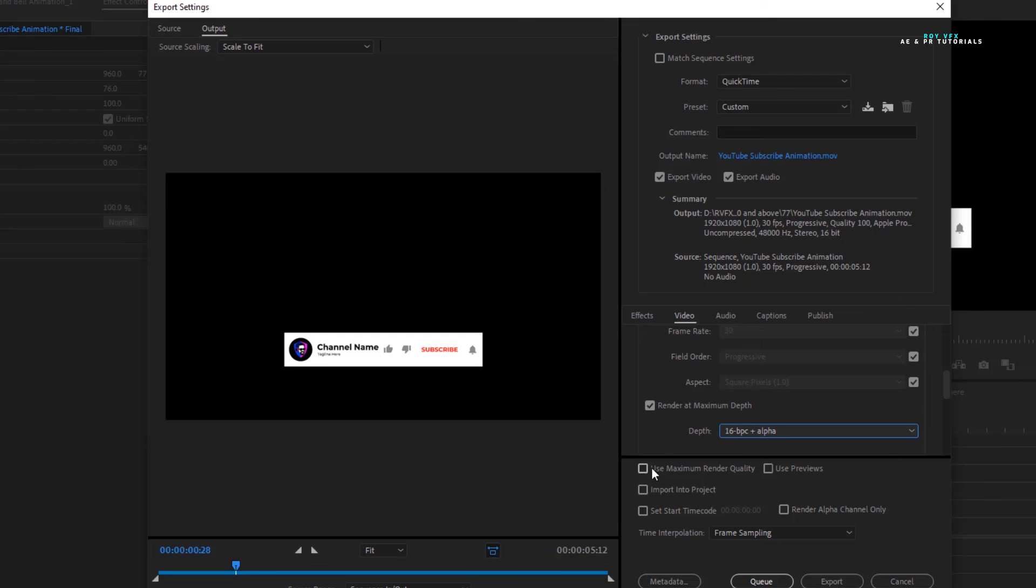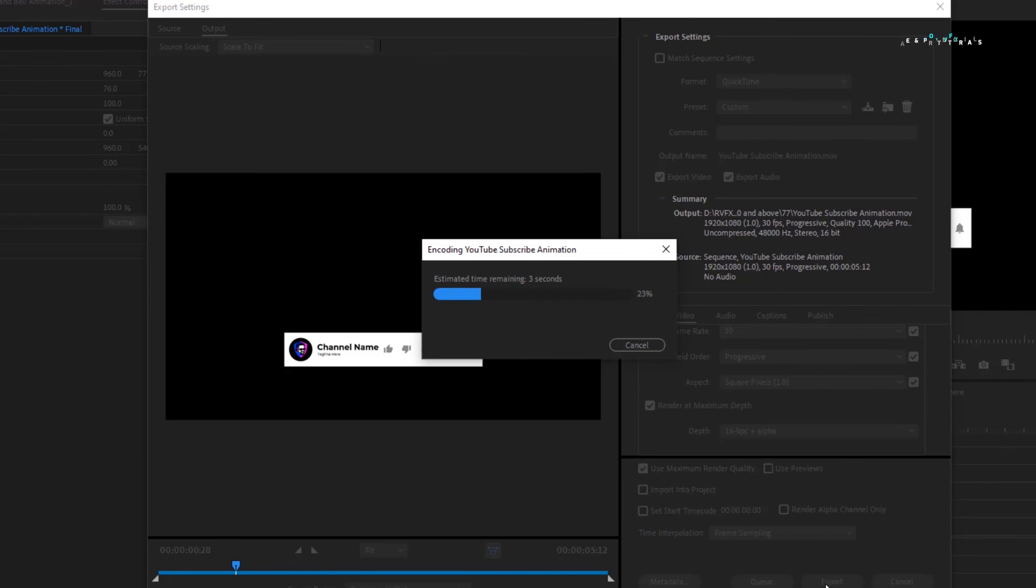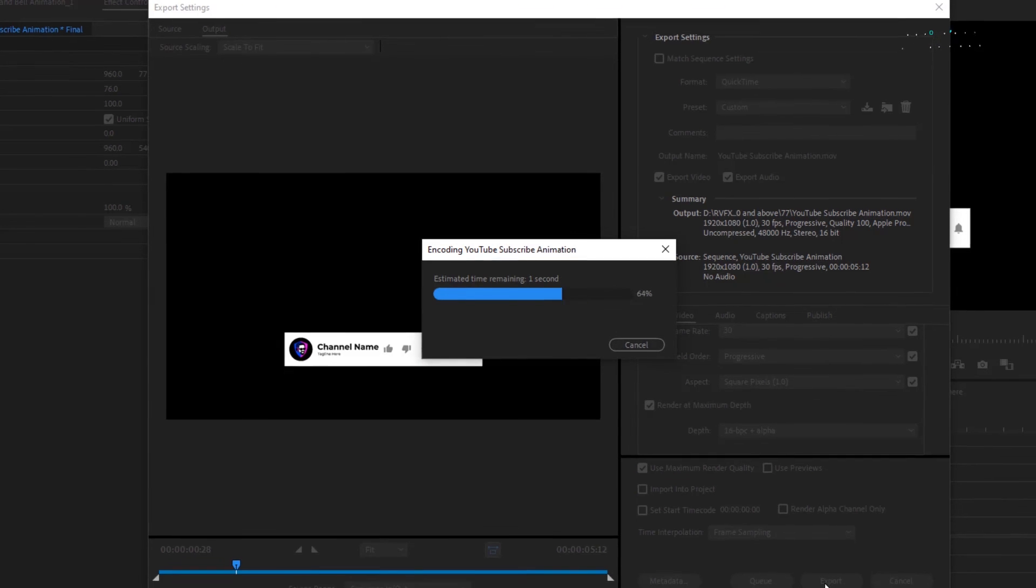Also, check on use maximum render quality. Now export. It will export as a transparent clip. You can use that clip as an overlay.